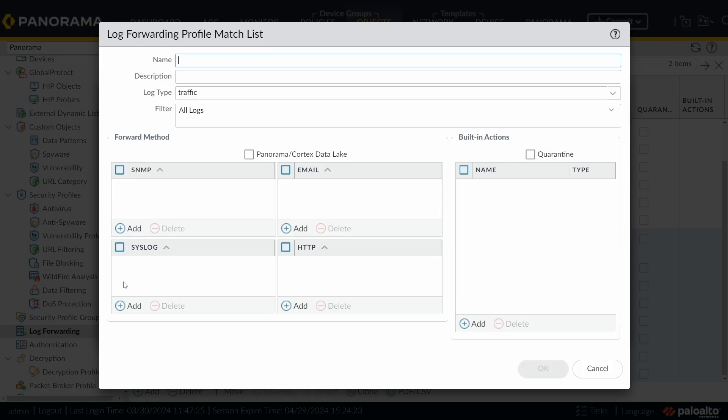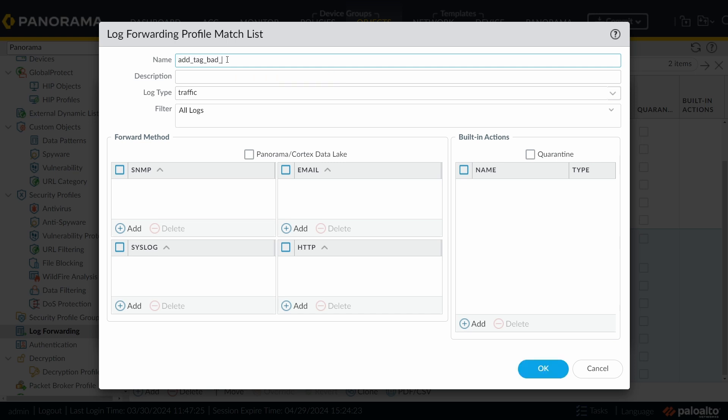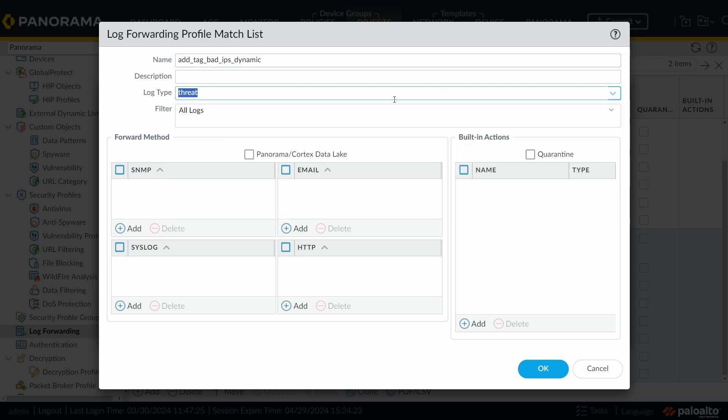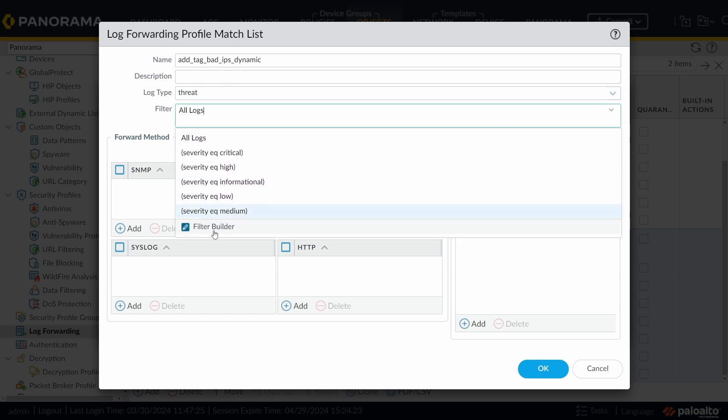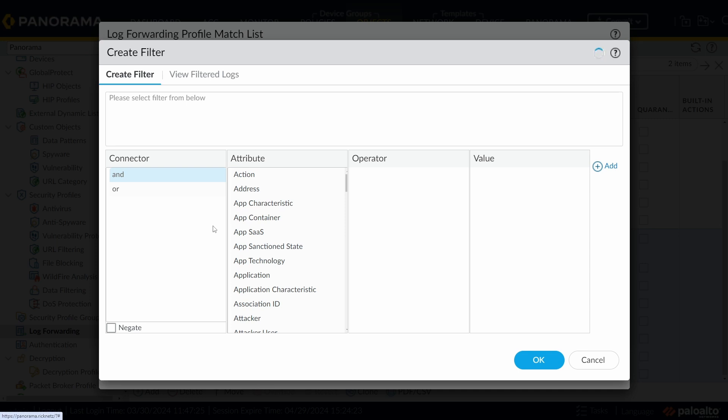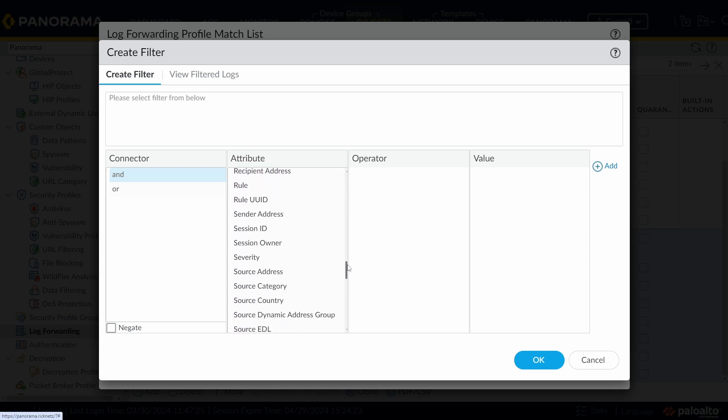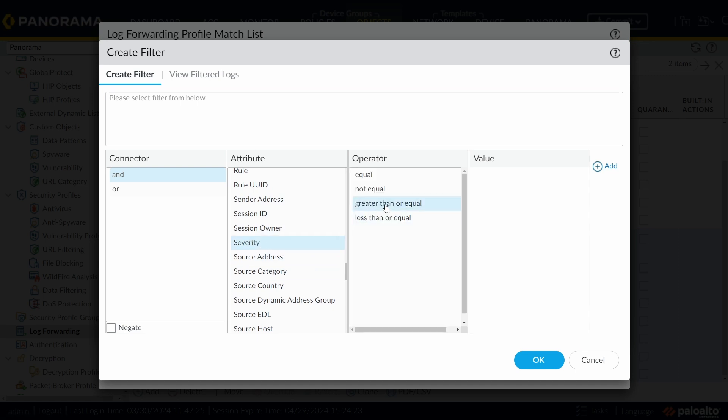And here I'm going to add a new entry, or new profile. I'm going to call this one Add Tag Bad IPs Dynamic. Under Log Type, I'm going to choose Threat. Under Filter, I'm going to click on this little arrow and click on Filter Builder. I'm going to choose for Attribute Severity. Choose Greater Than or Equal. And I'm going to choose for this lab, Medium.